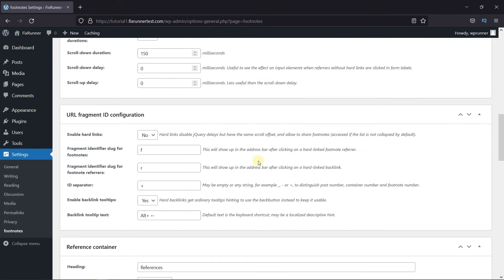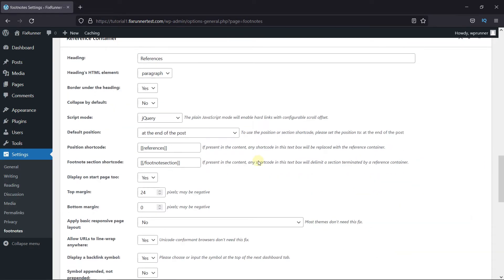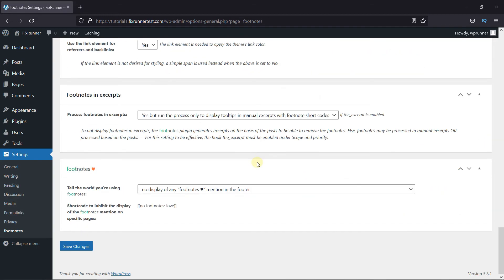You can look into the other settings on your own. For now, we're going to scroll down and click on Save Changes.